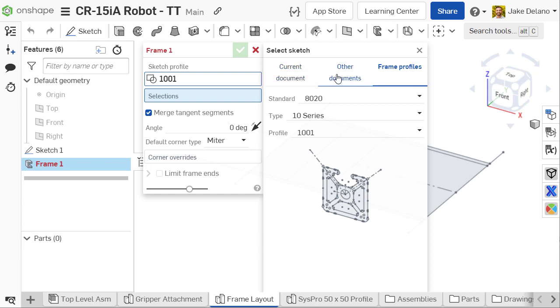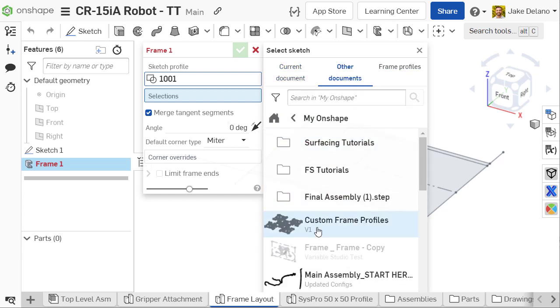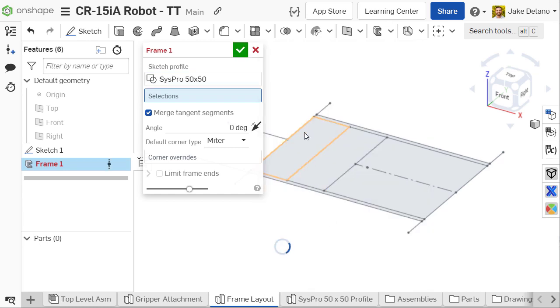Select your profile from where it's located in your Onshape library and start creating your frame structure.